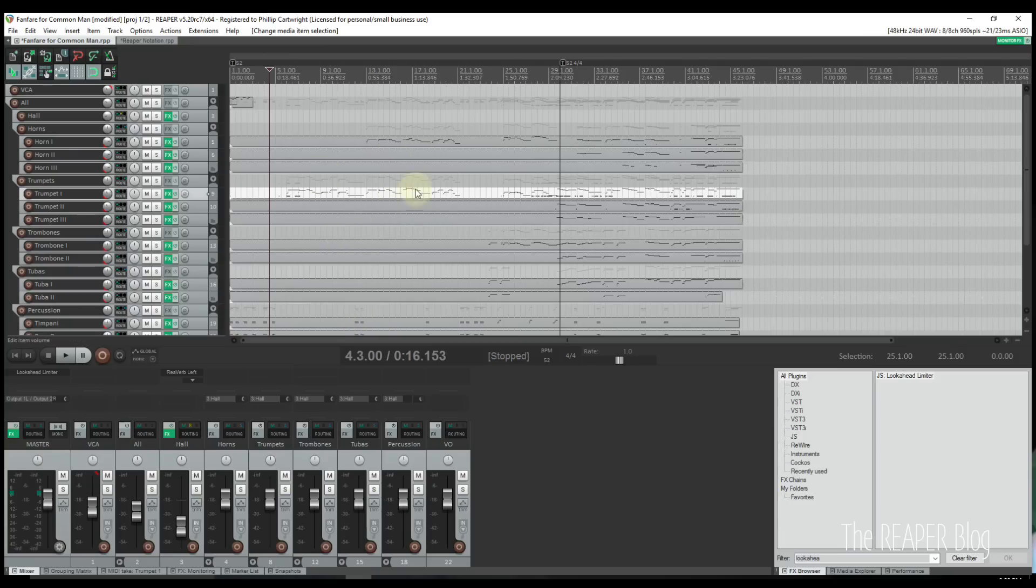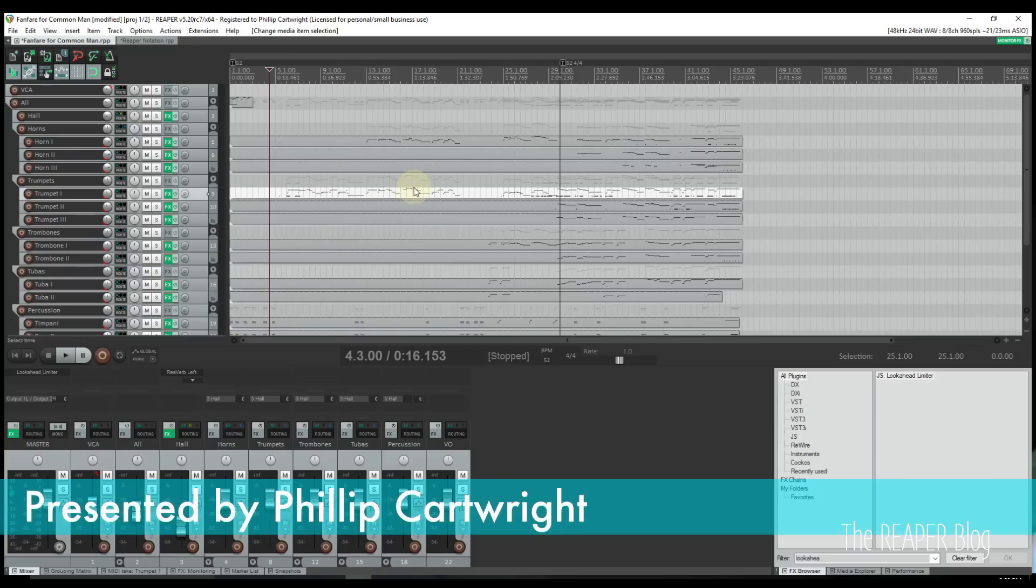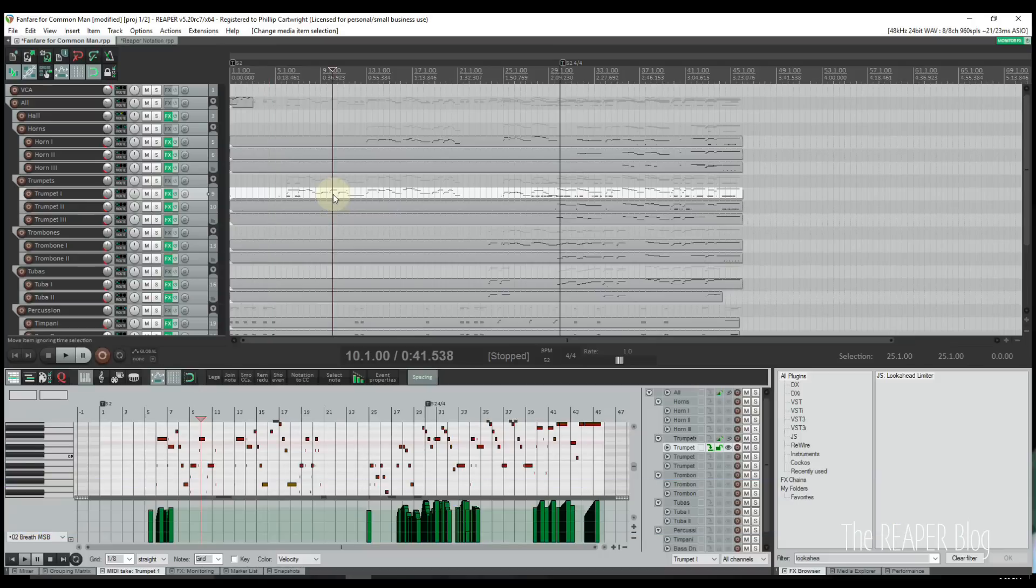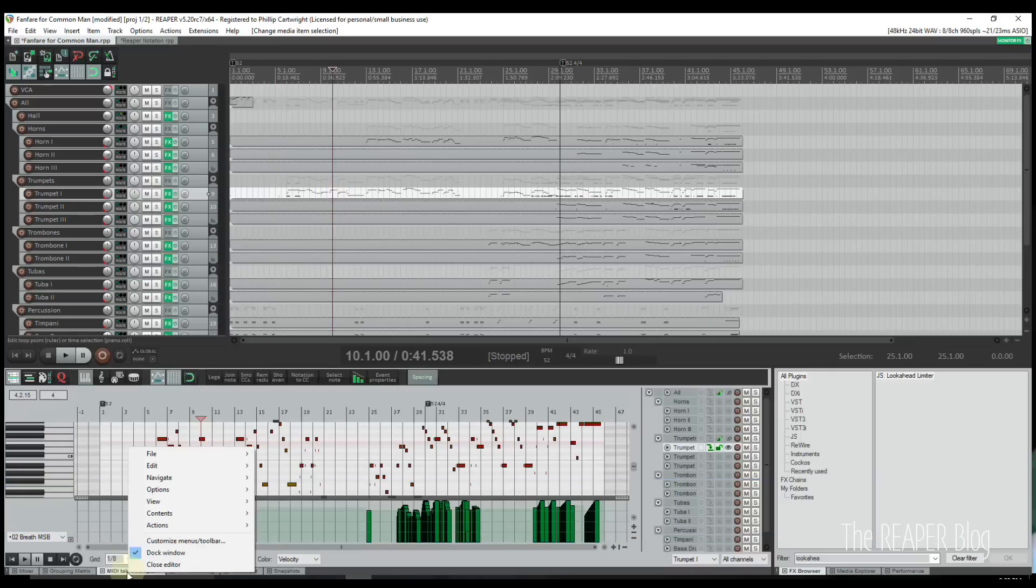With the release of Reaper 5.2, users now have the option to view and edit MIDI through a notation editor. Open a MIDI item in Reaper's MIDI editor.